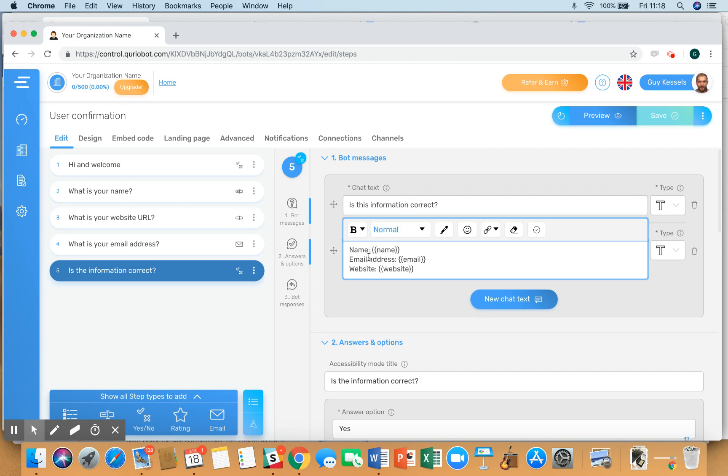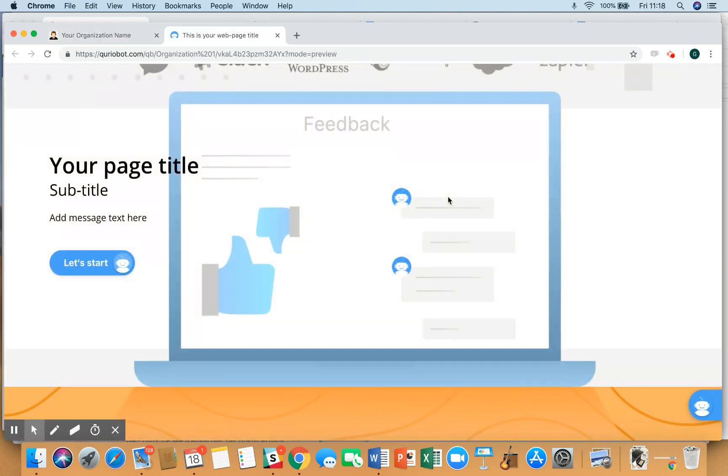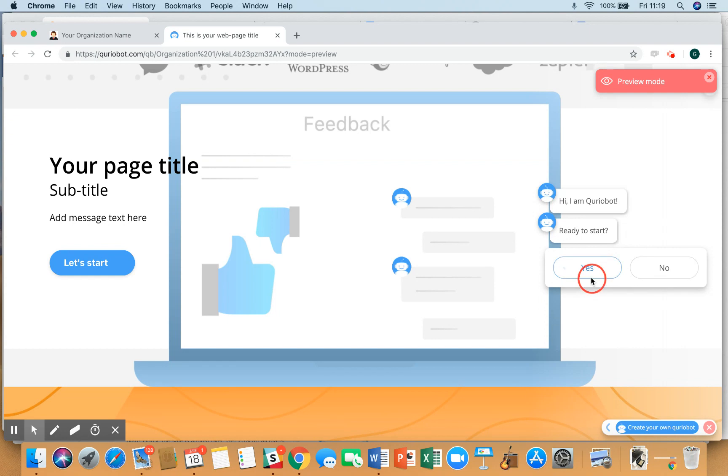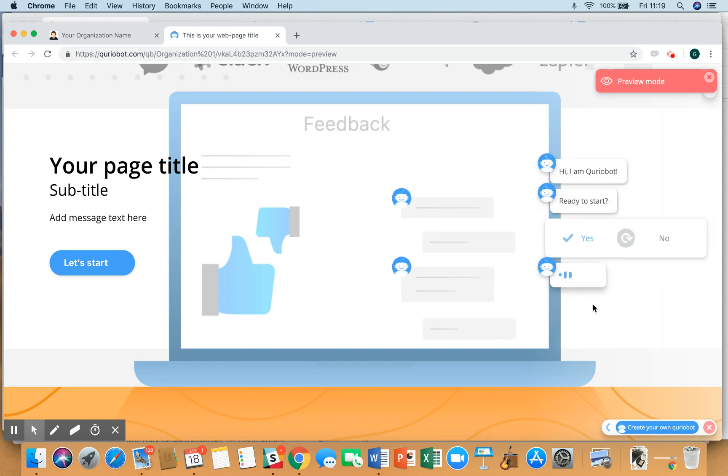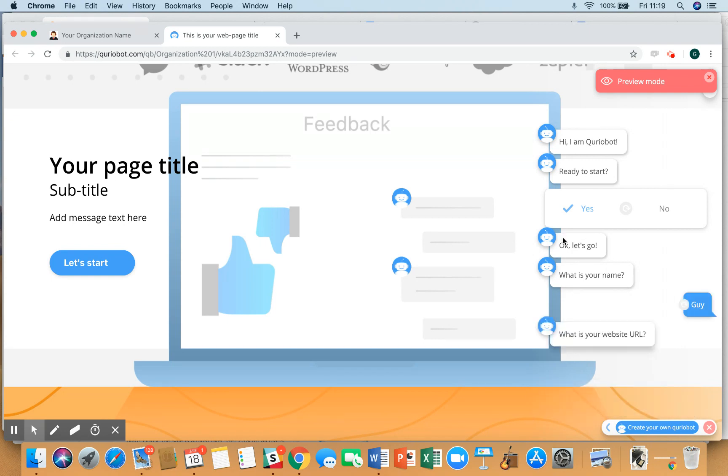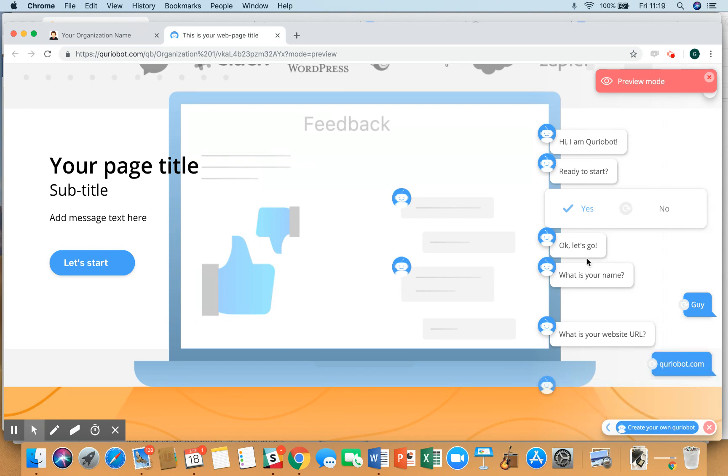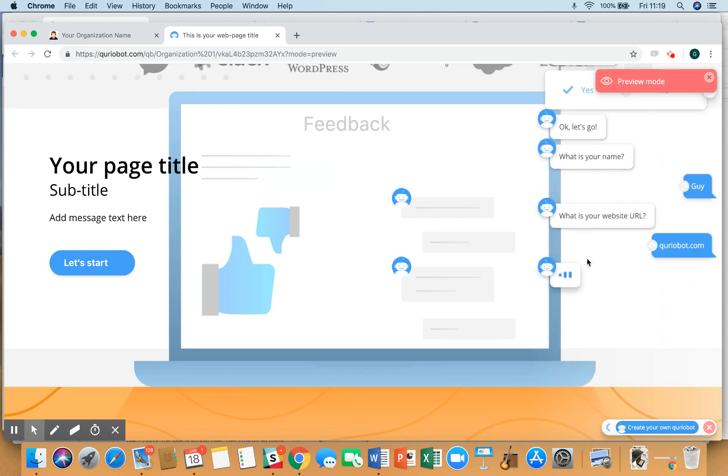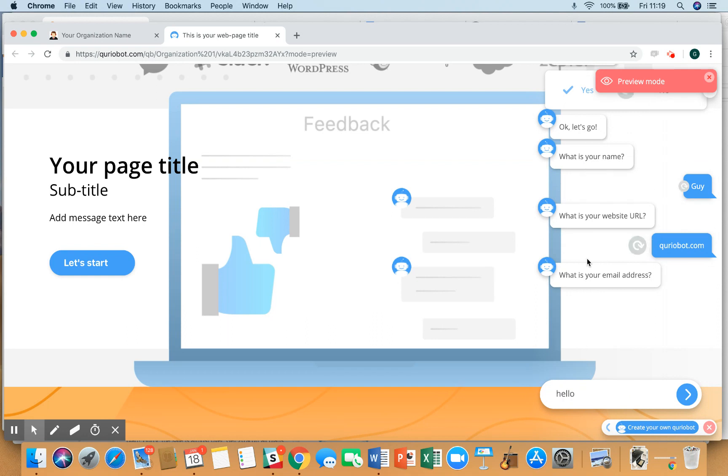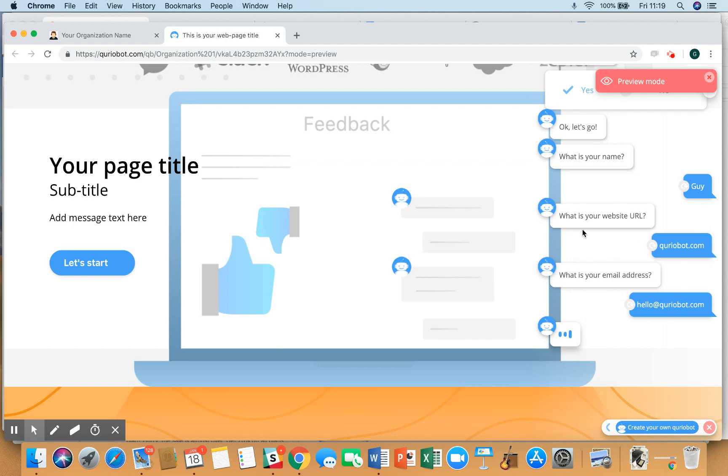Give it a quick second, so we say start. Yes, yes, we're ready to go. My name is Guy. Website URL is curiobot.com. And the email address is hello@curiobot.com. Now you see if the information is correct, that is visible right here.